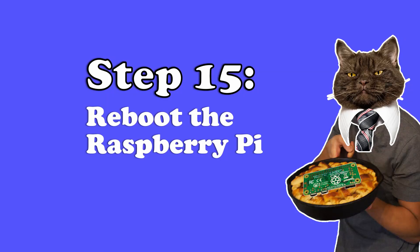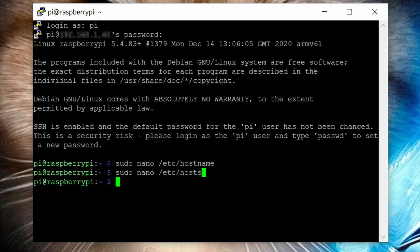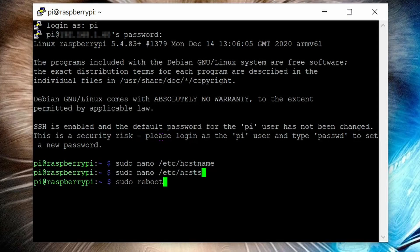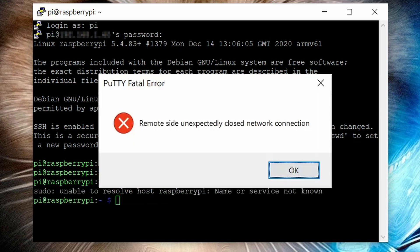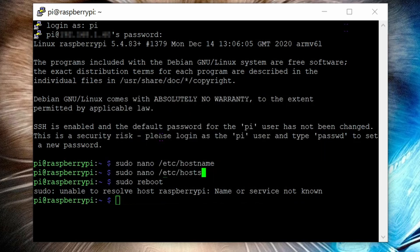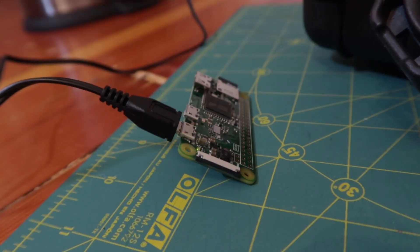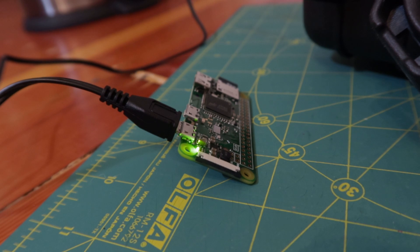Step 15: reboot your Raspberry Pi. We do this by typing in the command sudo space reboot, then hit enter. You'll get this error from PuTTY about a closed network connection. This is normal, because when we rebooted, we severed the connection. So click OK and close out your old SSH command prompt window. And your Raspberry Pi unit's green LED light will turn off, it'll turn back on, and start flickering. When the light is lit solid, it has successfully rebooted, which means you can go to the next step.